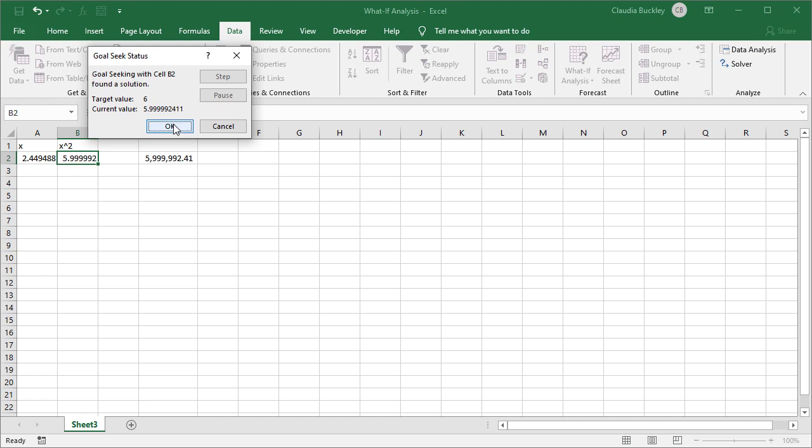We hit OK and Excel is calculating. We see that the answer is close but it's not quite what we're looking for. The difference between our desired outcome and the calculated value might not seem that great, but if x really represented millions of dollars or was a quality measurement that needed absolute precision, we would need to get an answer that's closer to our goal.